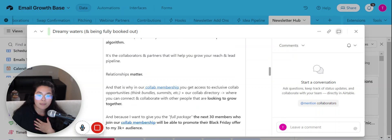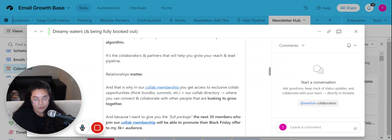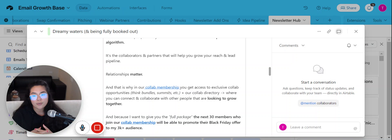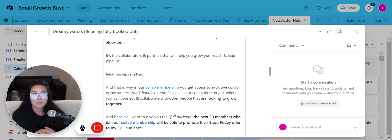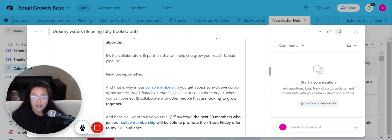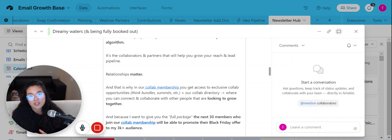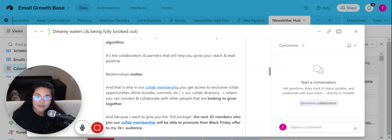When you partner with people that know you, that actually know, like, and trust you, it's easier for you to build a business that's based on referrals. It's easier for you to build your audience that doesn't rely on algorithm. It's also easier for you to just not feel alone in business.